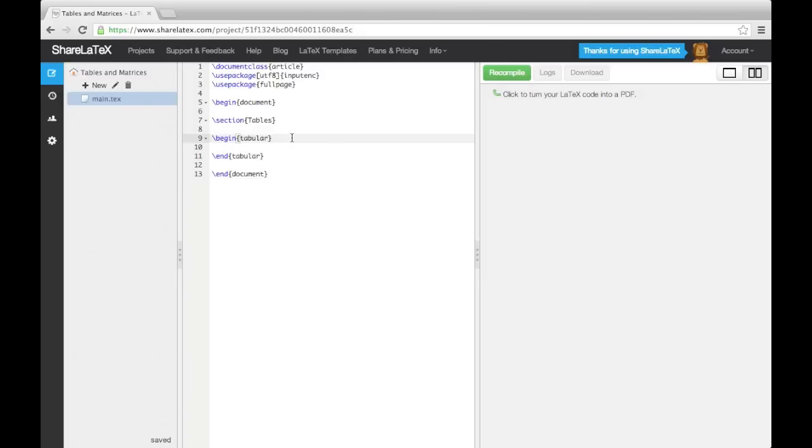In my example, I'm going to specify six columns. The first and last will be left-justified, and the rest will be centered.